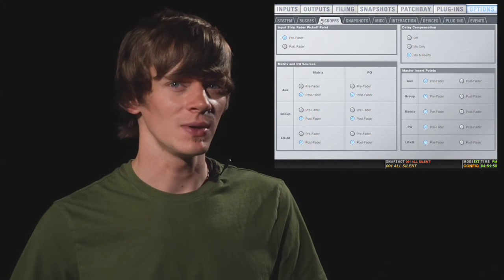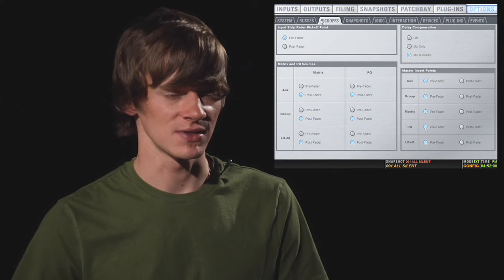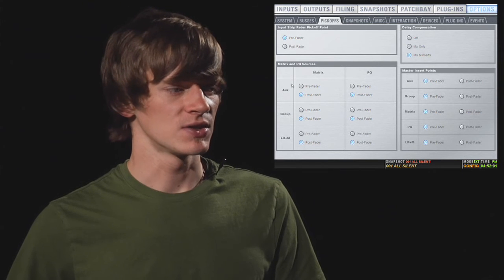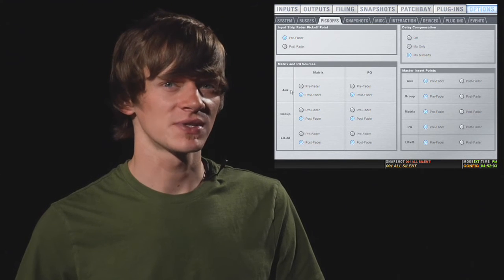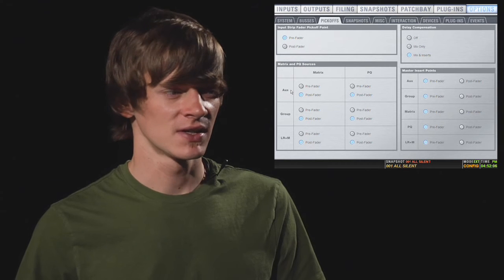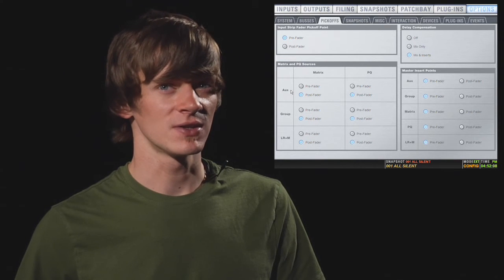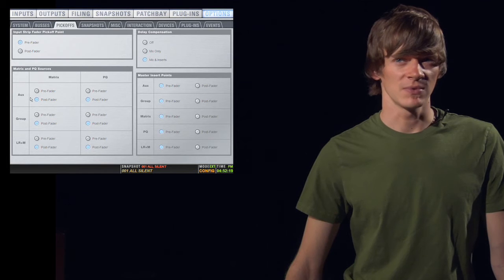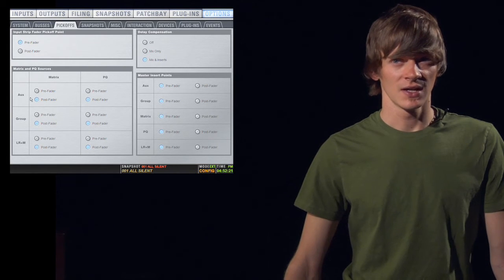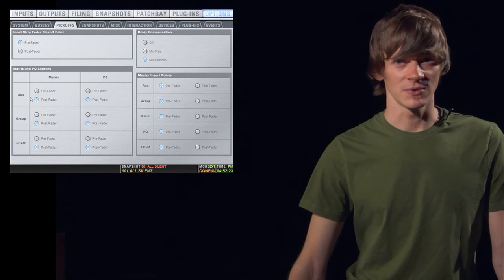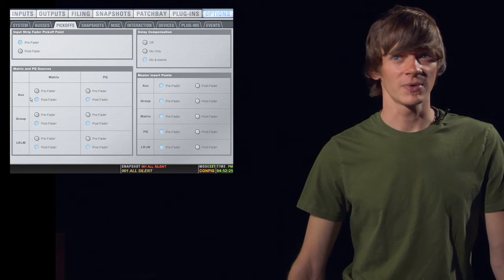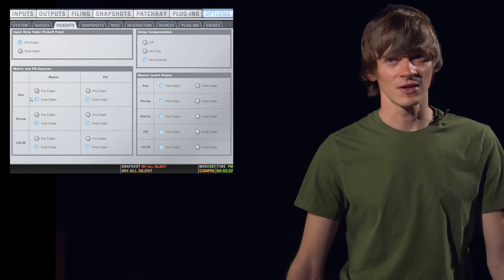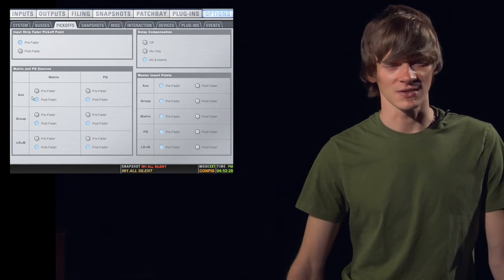Below that, you have matrix and PQ sources. Now, you can choose if you want your auxes, groups, and left, right, and mono buses to go to your matrixes and PQs pre or post fader. Most of the time, you're going to want these to be post fader, unless you're using the PQs for your musician's mix, in which case you'll probably want them to be pre fader so that your moves don't affect the musician's mix.